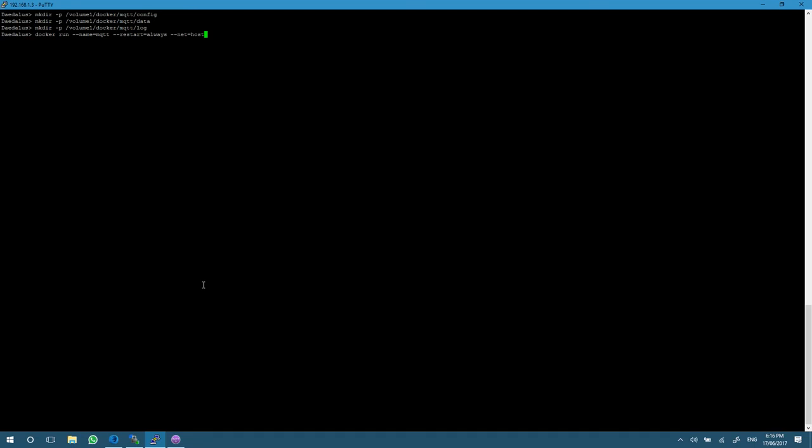We're going to add the net equals host flag just to give it complete access to our host network. I'm running Home Assistant through my Synology NAS, so that's one of the quirks I have to deal with. Otherwise you would use a dash P flag and specify the port you want to open.